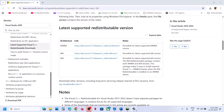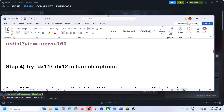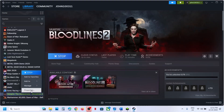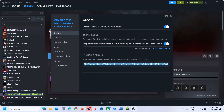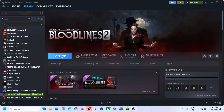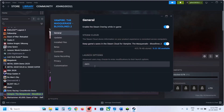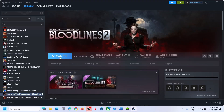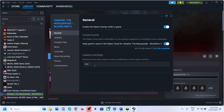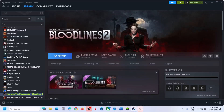Still not working? The next step is to try DX11 or DX12 in the launch options. Right-click on the game, select Properties, and in the Launch Options type '-dx11', then launch the game and check. If that doesn't work, try '-dx12' and launch the game. Still not working? Remove this and follow the next step.